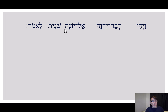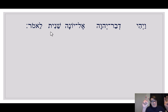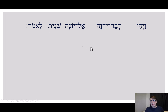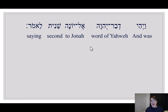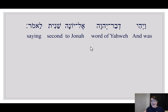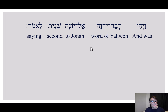That part is exactly word for word what Jonah 1.1 says. The only new word here is 'shenit,' and shenit means 'second.' So if the first word was 'and the word of the Lord was to Jonah saying,' this verse simply adds the word 'second': 'And the second word of the Lord came to Jonah saying.' There you have it — that's the verse.